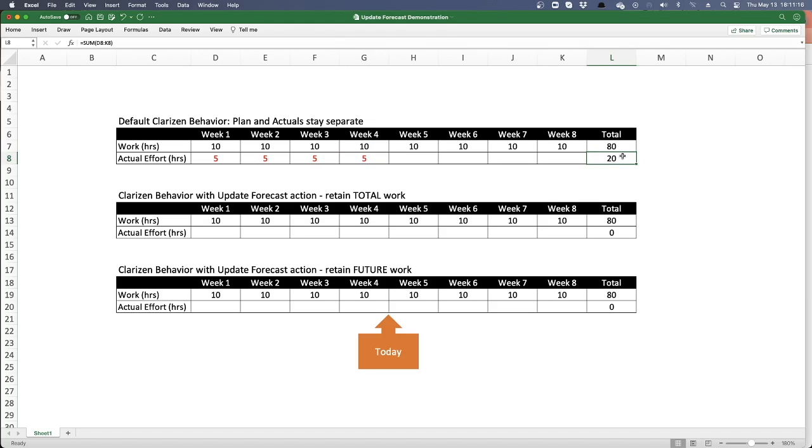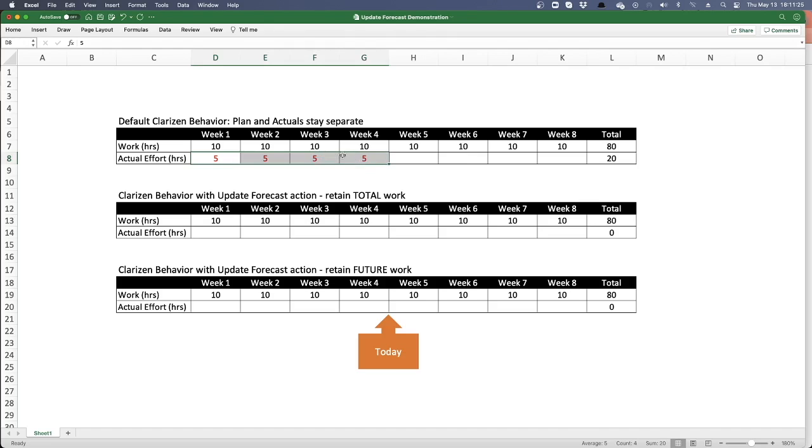What's nice about Clarizen is that it remembers what your original plan was. It can see and summarize what your actuals were, and it can call out the difference between the two. So I can say, look, I've got 80 hours planned, so far I've worked 20. And Clarizen can even tell us that I've planned to work 40 hours, but I've actually only worked 20 hours in the reporting.